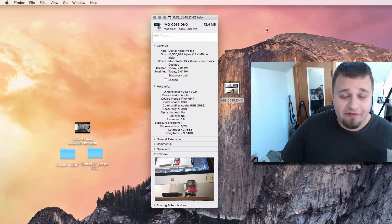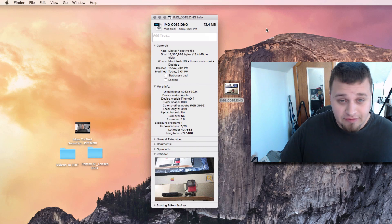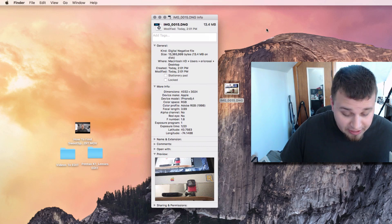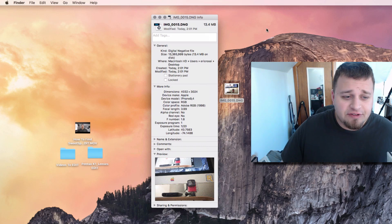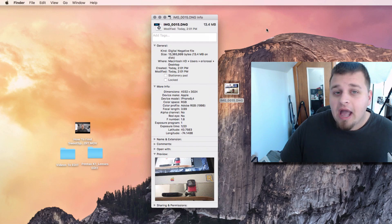That's how you take RAW photos on iPhone 7 or 7 Plus. If you have any questions or comments, please leave those down below. It's pretty simple.